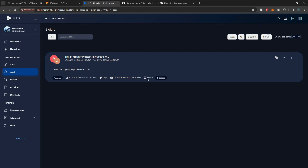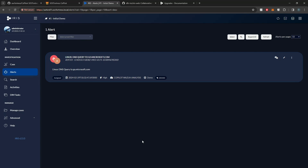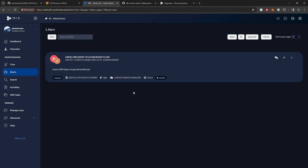We've kind of automated the process within Copilot as well. When a high severity Wazuh alert is detected, it will automatically create an alert within Iris. There is some configuration work that needs to be done for that.